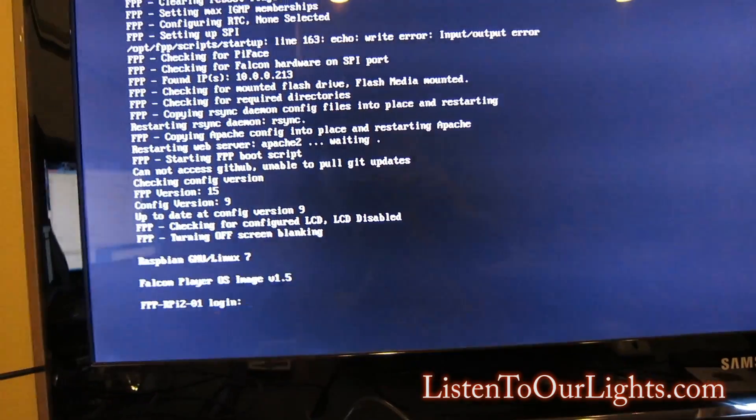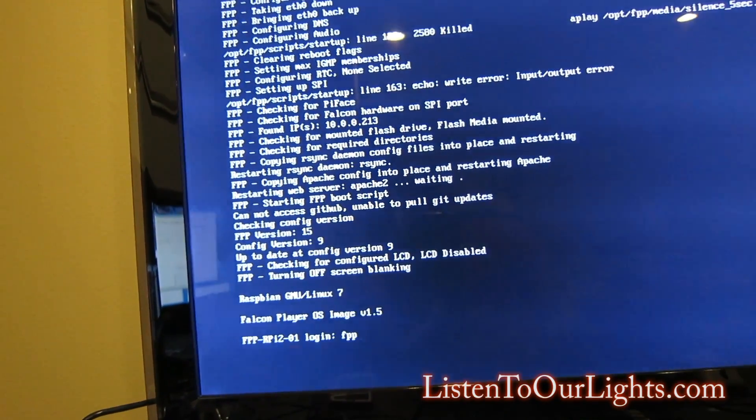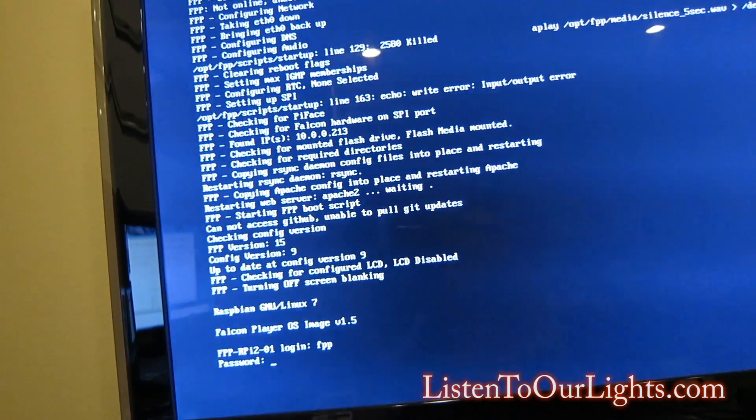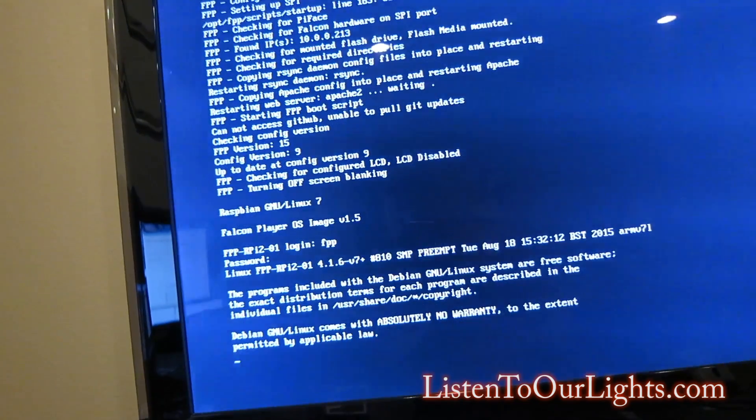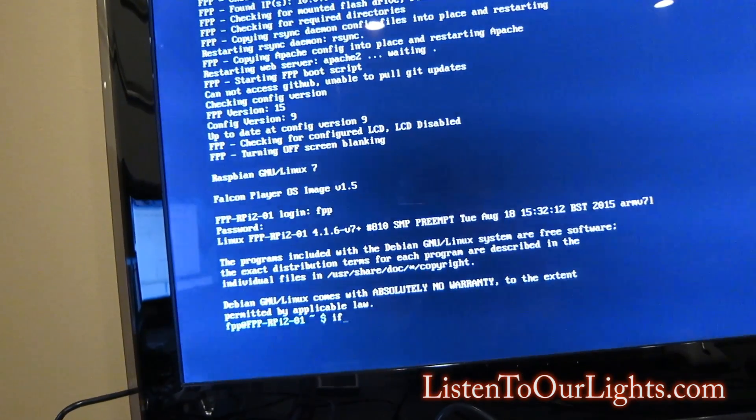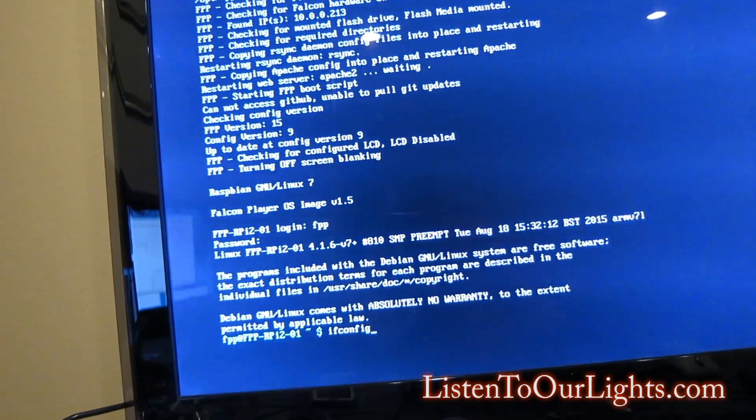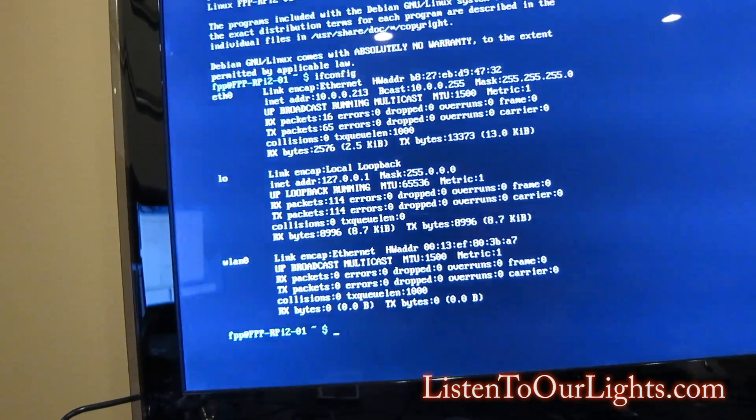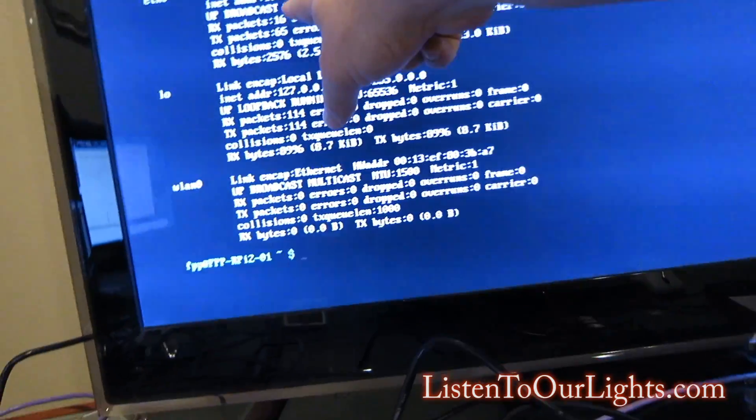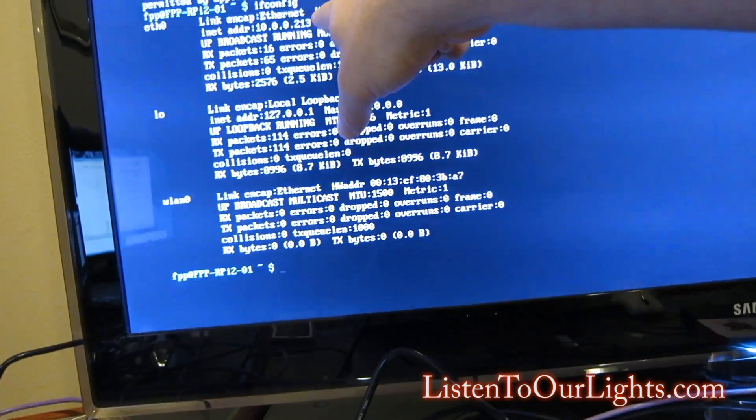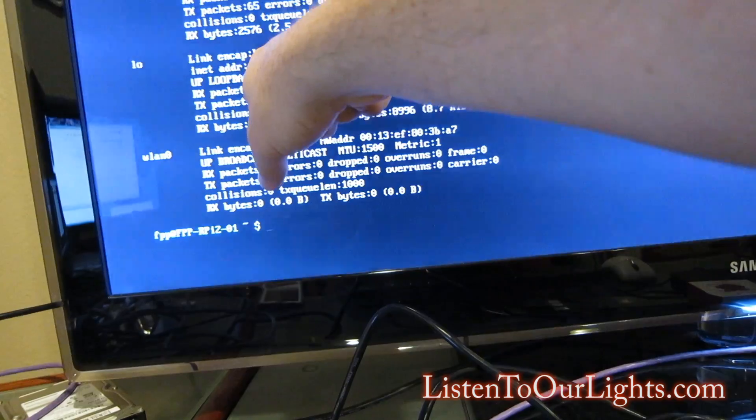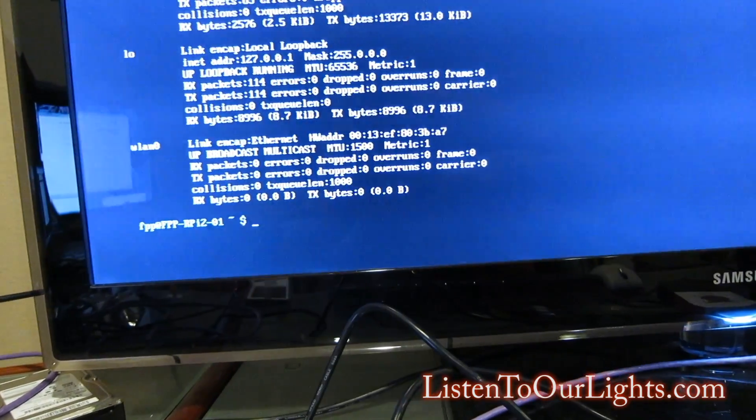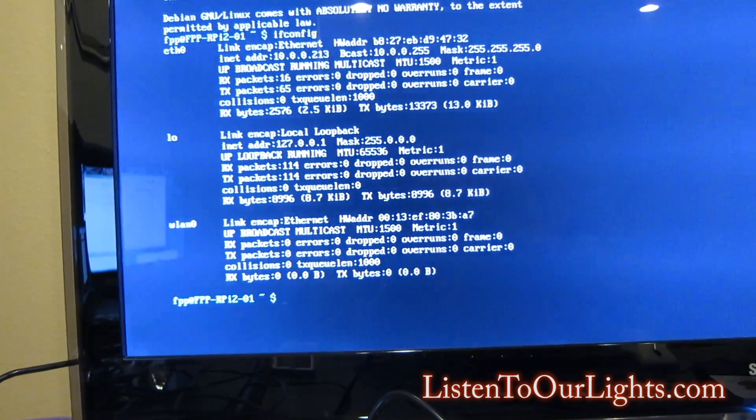So now I'll log in. Log in as FPP. Password is Falcon. And then I do ifconfig. So I can see the interfaces. And I have three interfaces now. So I got my Ether0 right here, which is my 10.0.0.213. That's my pixel network. This is the local loopback. Don't need to worry about him. That's home. And then WLAN doesn't have an IP address. So the next thing I need to do is go in and configure that.